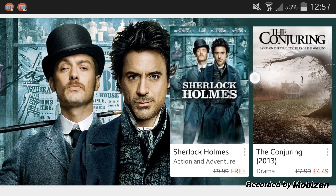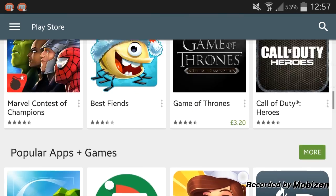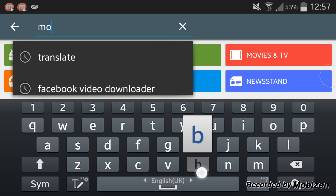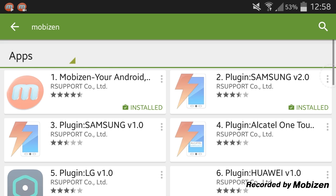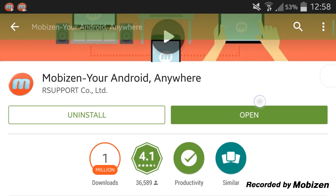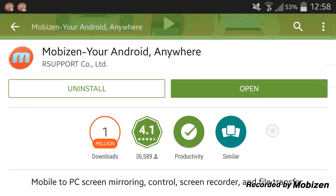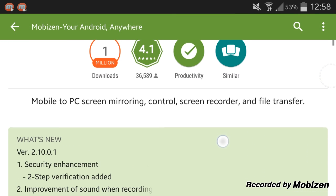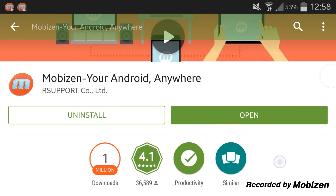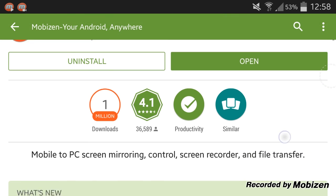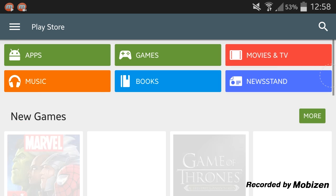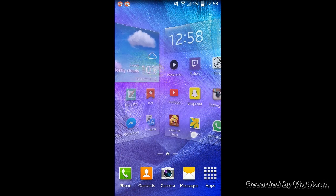The first thing you want to do is head over to the Play Store and search for Mobizen. Download this app, install it, and follow all the instructions that will be shown on the screen, and then you will be good to go.